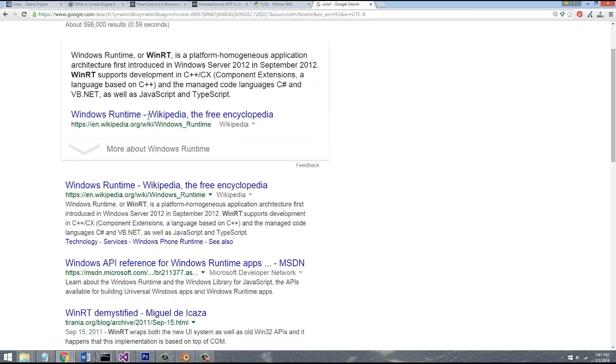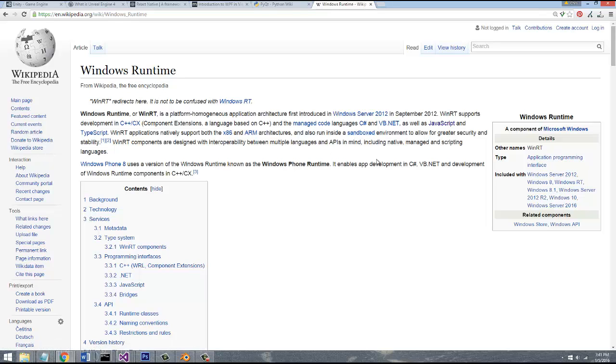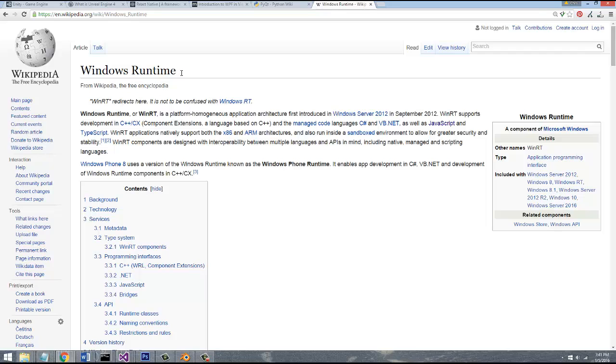And then you also have Windows Runtime, which can be used for both GUI and it can also be used for the Windows App Store. So for any sort of like Surface Pro or any of those Microsoft line of products like the Microsoft Phone, you can cater to that using the Windows Runtime. So you can write both C Sharp or C++ for that as well.